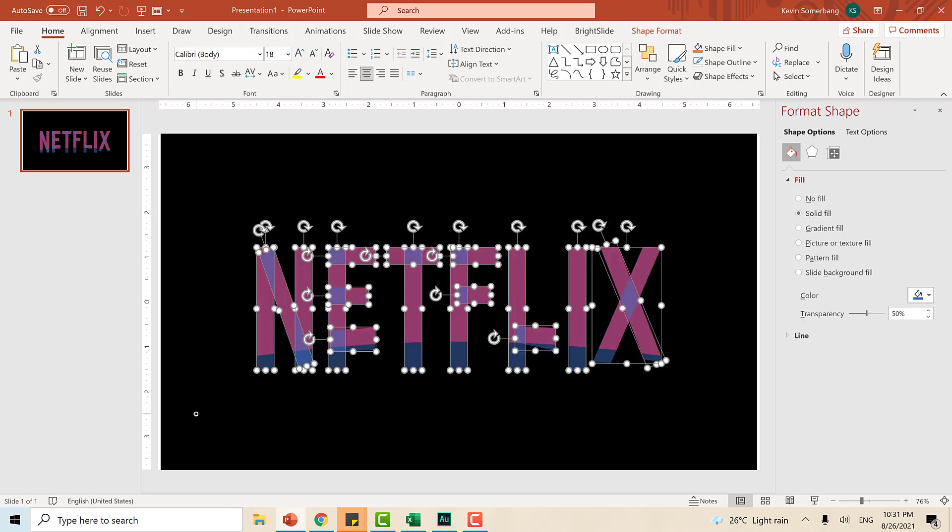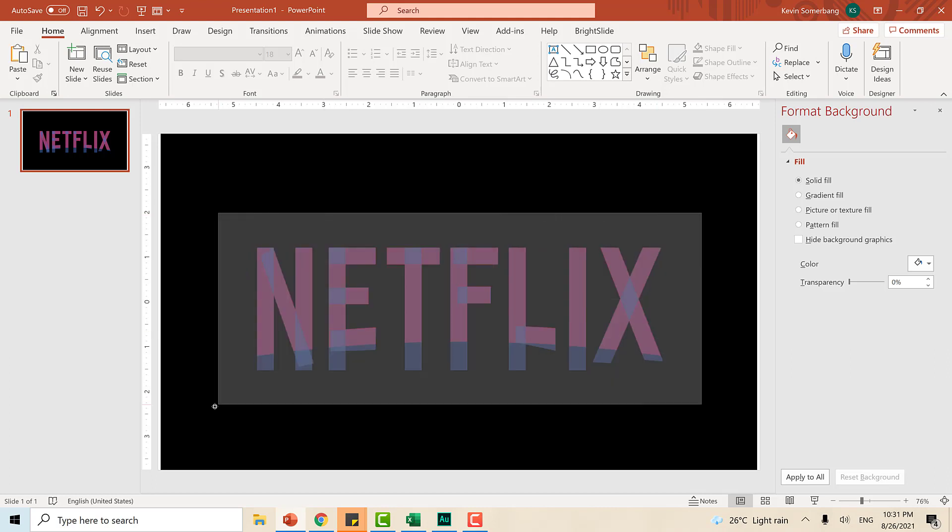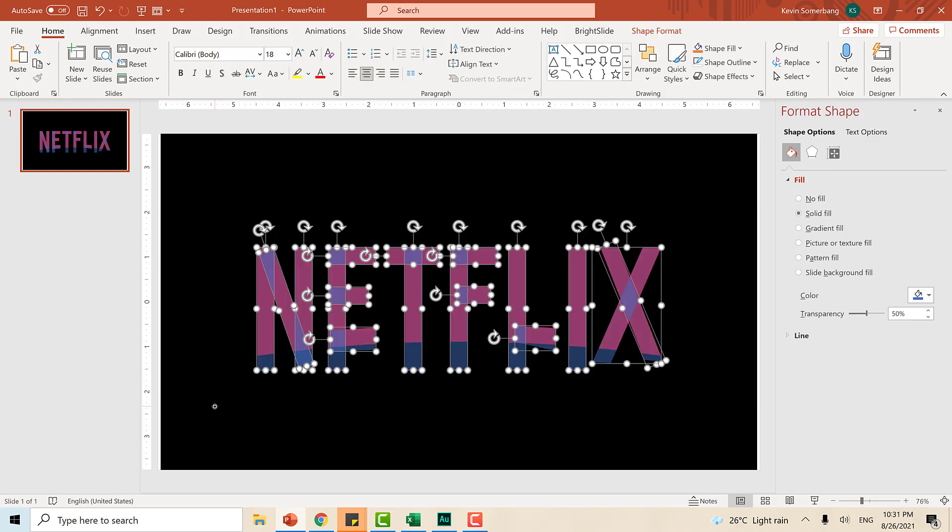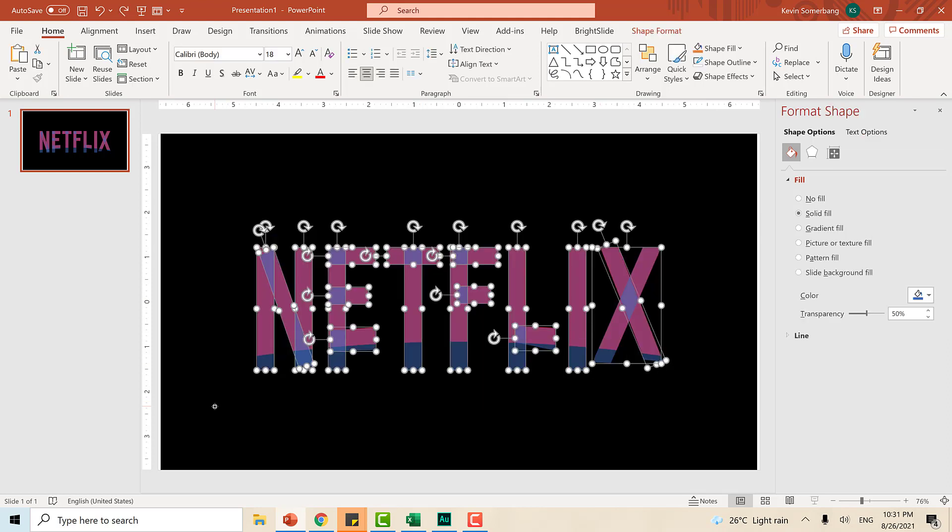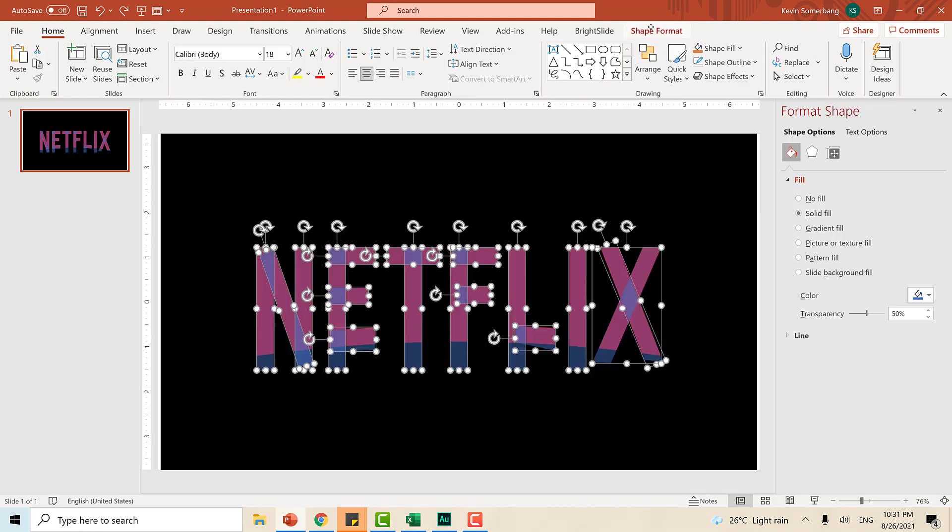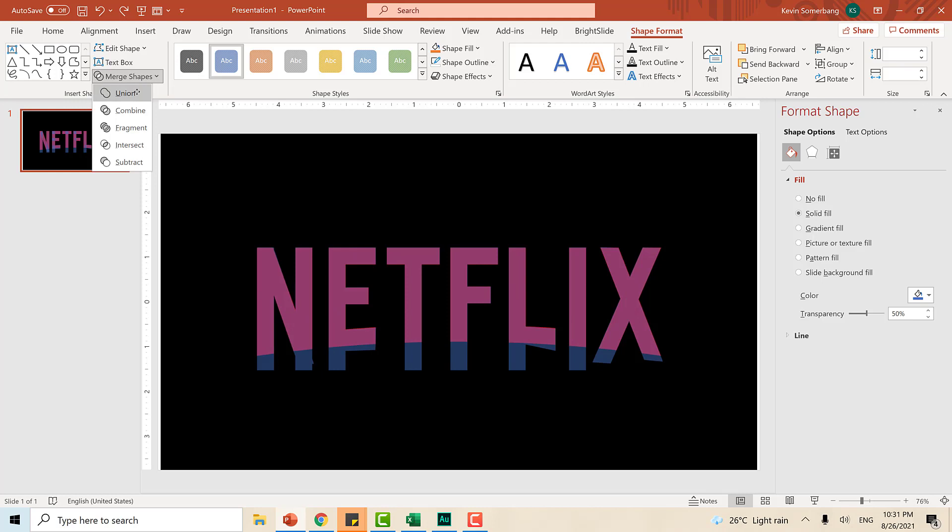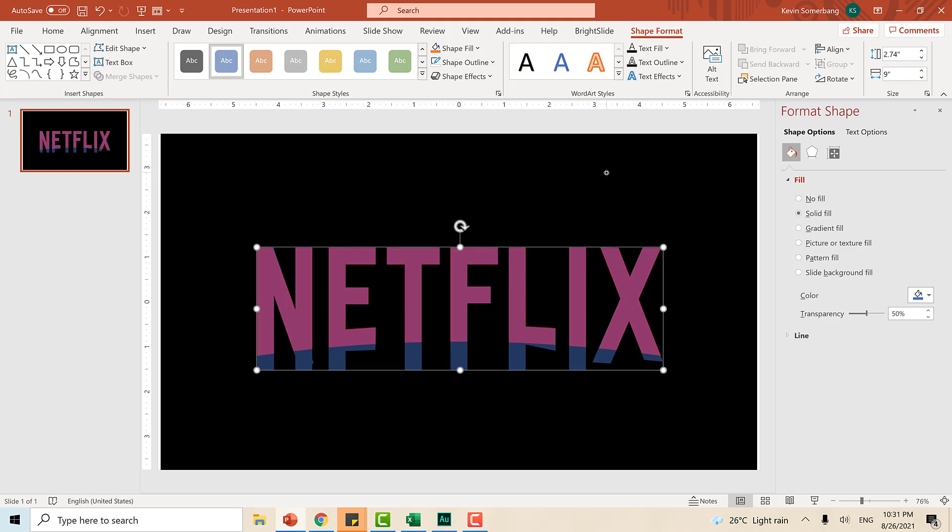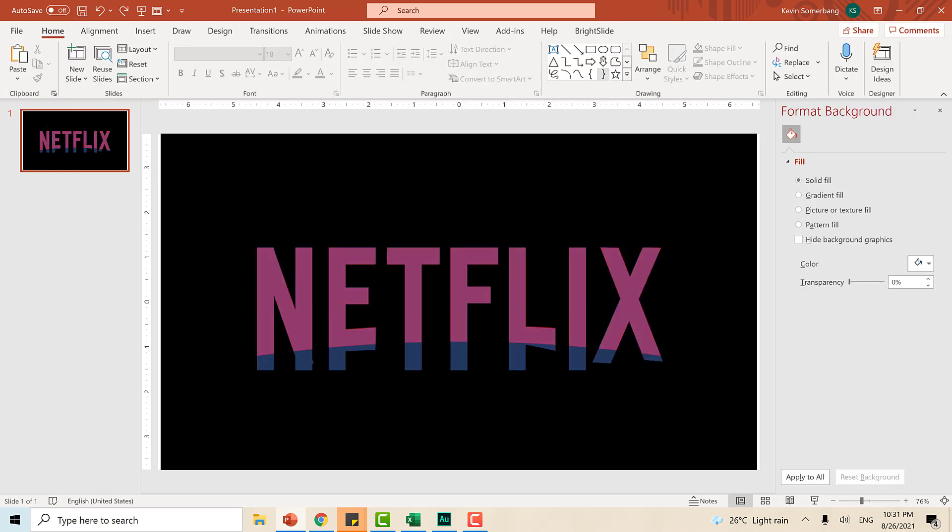Now that we are done recreating the shapes, it's time for us to make this one object. And no, I don't mean selecting them and then grouping them together. Not that way. What I mean is we select all of these objects right here and go to shape format, merge shapes, and let's unite them together. And now they are united.